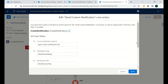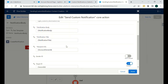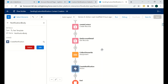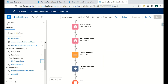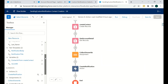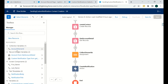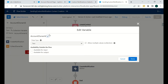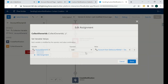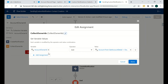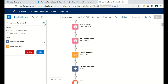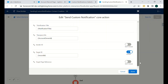Apart from that, we have the recipients ID, which is a collection. That's why we created a collection variable and added the owner's ID into it using an Assignment element with the Add operator. This collection variable is then used in the recipients ID field. The target ID will be the record ID of the account.